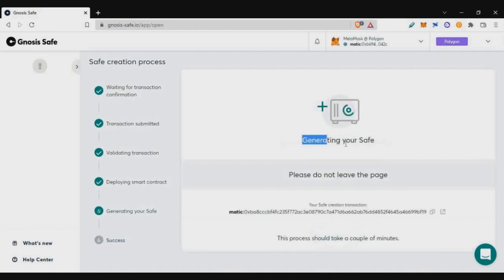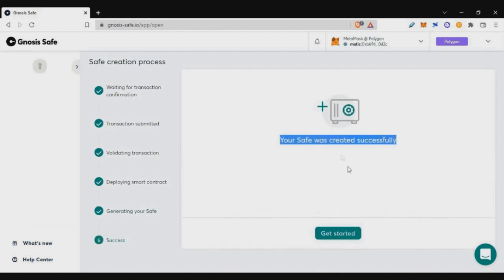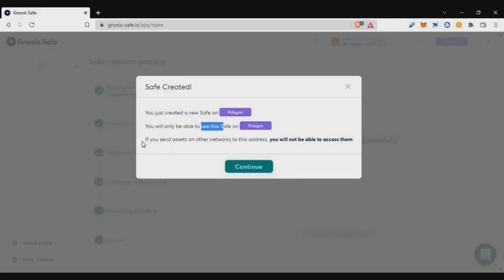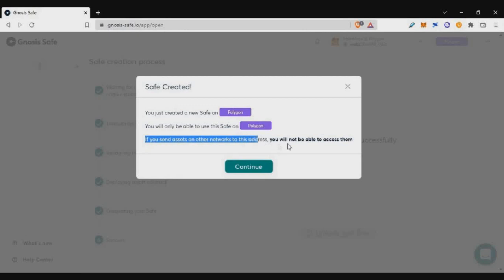My multisig wallet is now ready. Click 'Get started' to see the details. An important point: multisig wallets are smart contracts. You must be careful — since this wallet is created on Polygon chain, you can only use it on Polygon. If you create a multisig wallet on Ethereum, you can only send Ethereum-based tokens. Sending tokens from a different chain will result in losing those tokens.